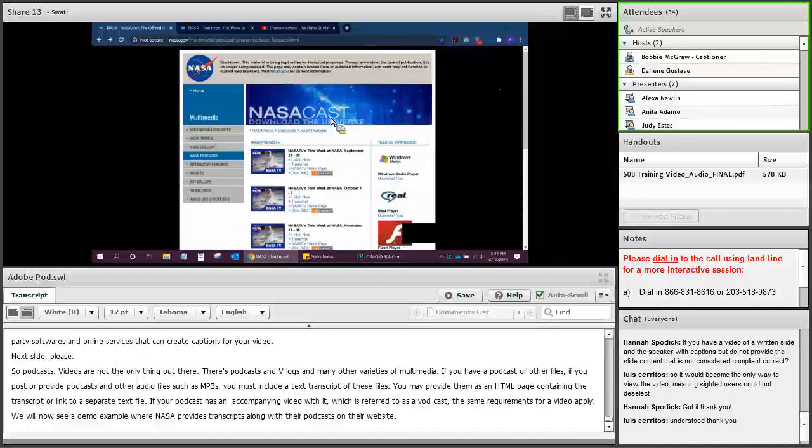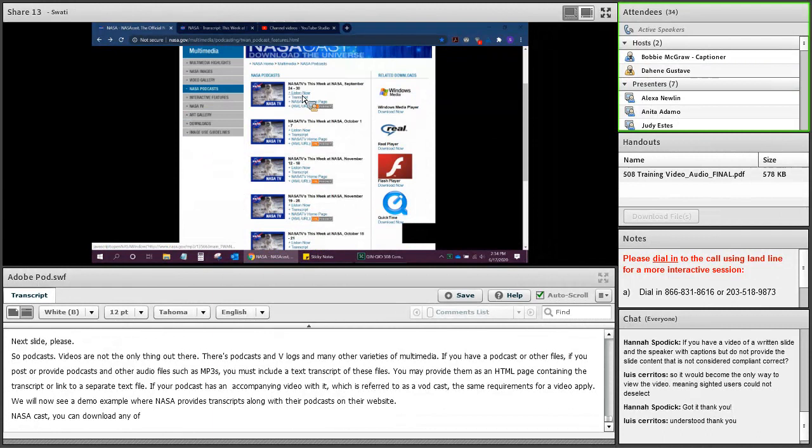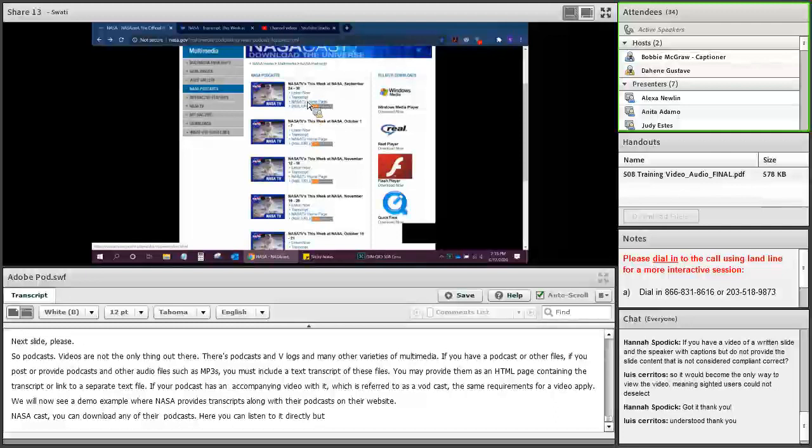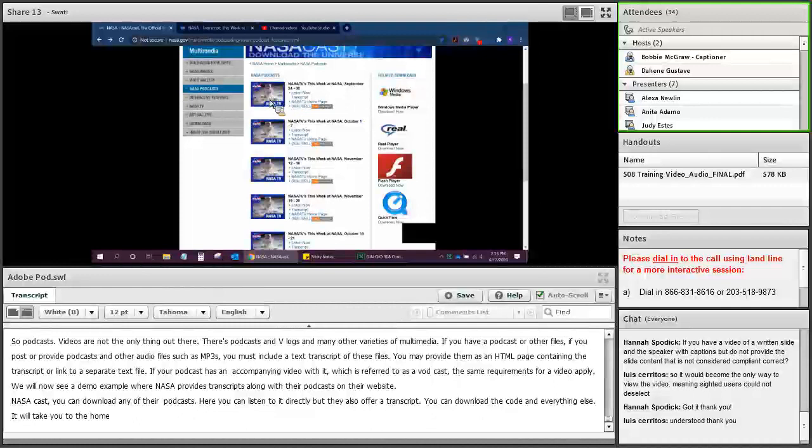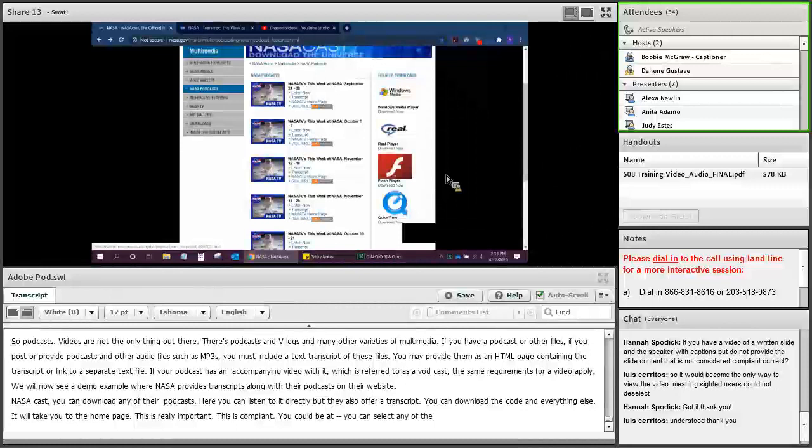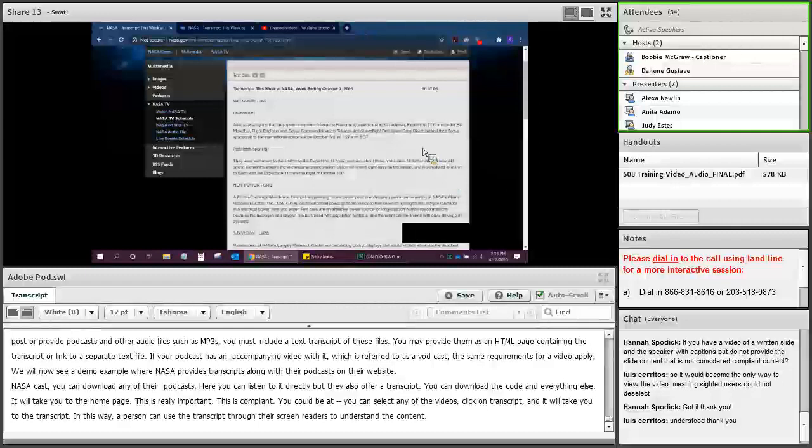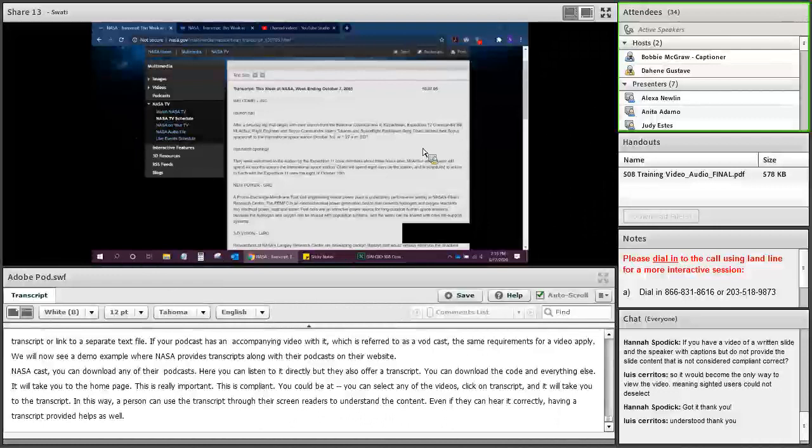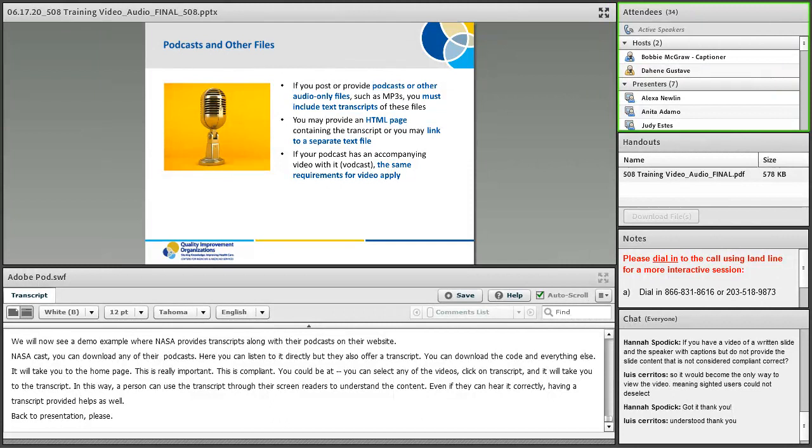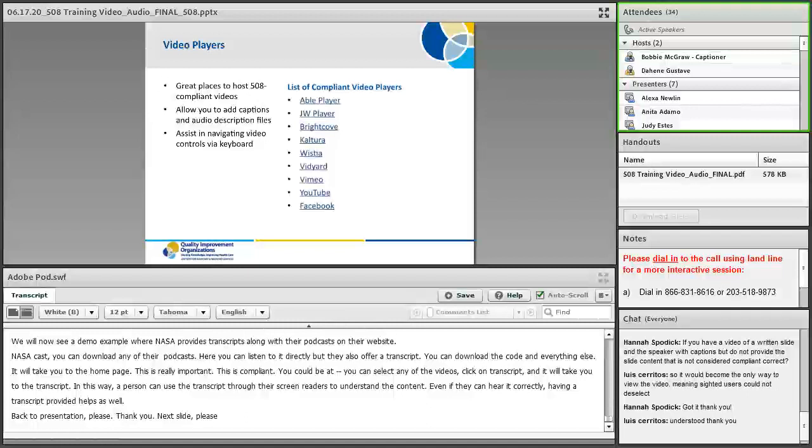We will now see a demo example where NASA provides transcripts along with their podcasts on their website. So here is NASA's website, this is where they have all their podcasts. It says NASA Cast. You can download any of their podcasts. Here you can listen to it directly. But look, they also offer a transcript. This is really important. This is compliant. What you do is you select any of these videos, click on transcript, and it'll take you to the transcript. In this way, a person can use the transcript through your screen readers to understand the content. Even if they can hear it correctly, having a transcript provided helps as well.